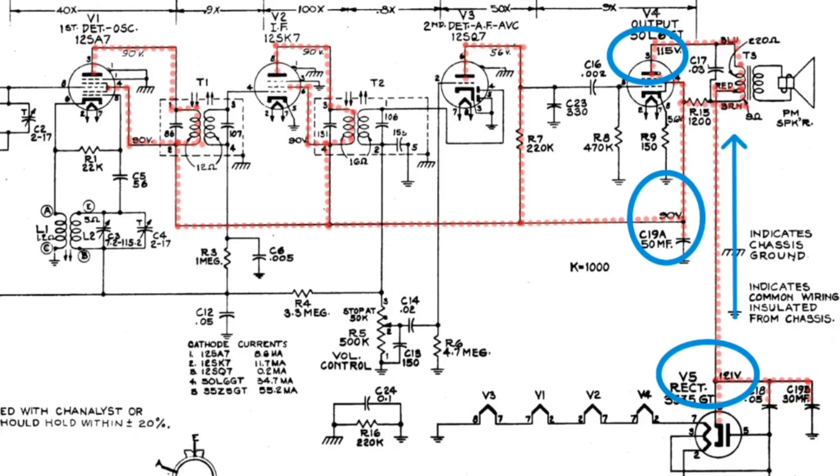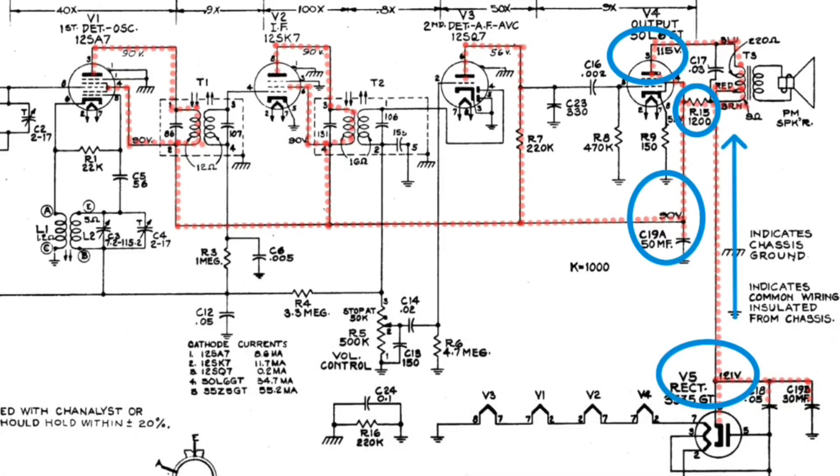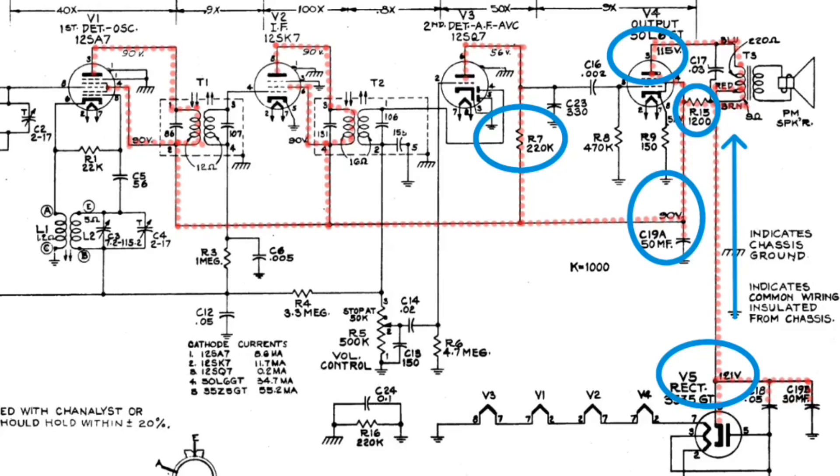We've got a reduction there due to R15 here at 1200 ohms. You can see here there's another dropping resistor, R7 220K that's called out on the schematic, that should allow 56 volts of DC back over here to the plate of the 12SQ7.